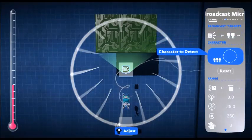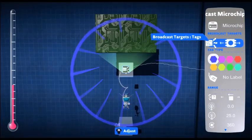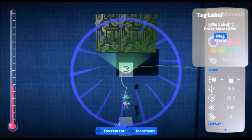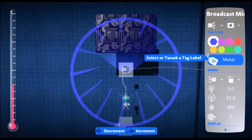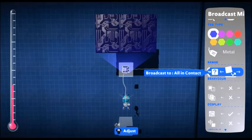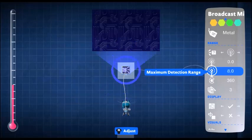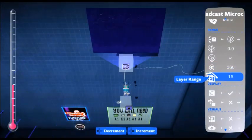We're going to edit the settings so we want it to be broadcast to a tag. We want it blue and metal. Then we want all in range with an infinite range on all the layers.